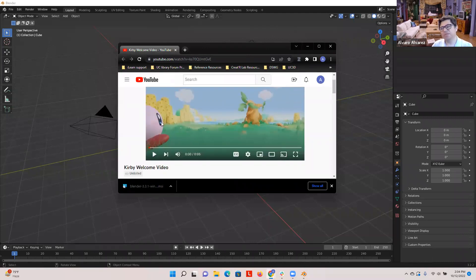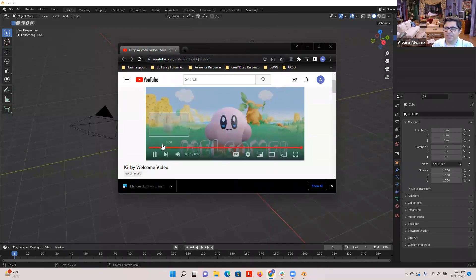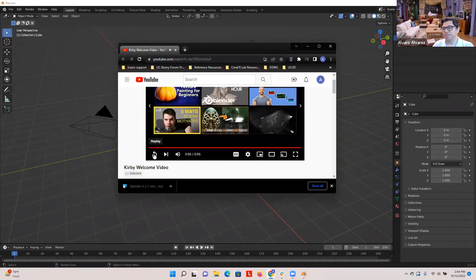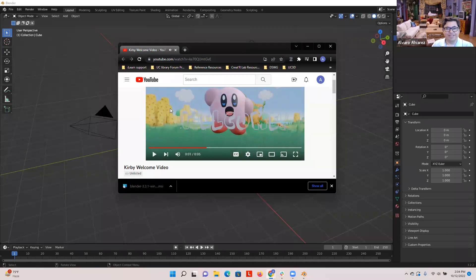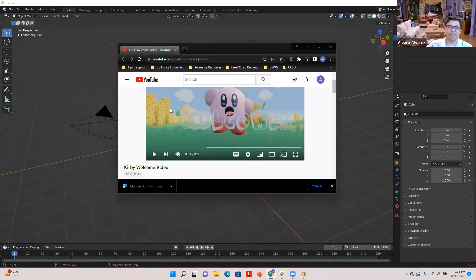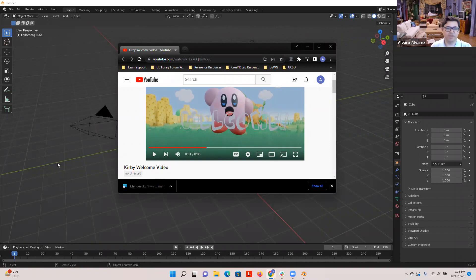I wanted to play this for you — we're going to be creating Kirby today. This is an animation using what we're going to be doing. This is a two-part workshop, so next week I'll go over the animation, key framing, lighting, and scene setup. By the end of next Wednesday's part two, you'll have something like this where you can play the animation. Today we're just going to focus on getting the character ready — 3D modeling Kirby and adding the bone structure so we can do all the poses next week.